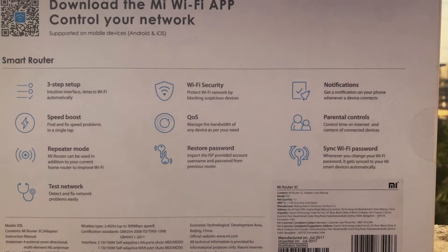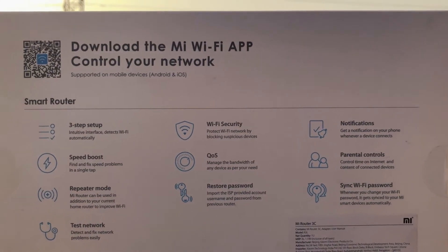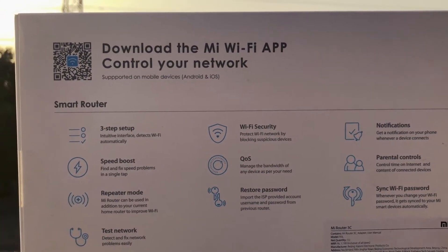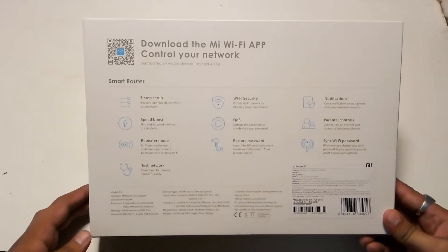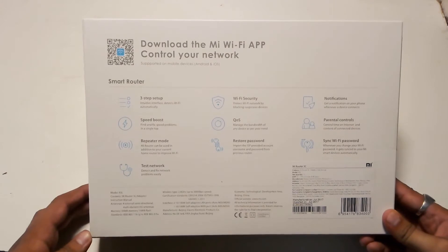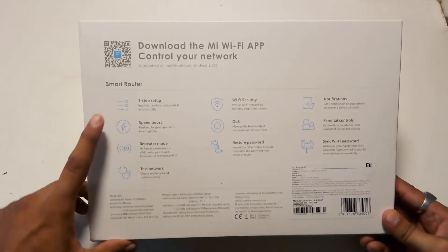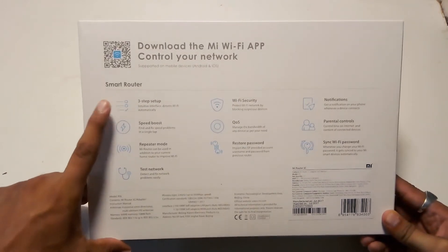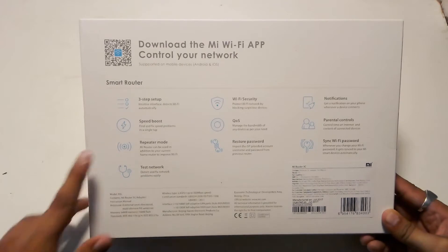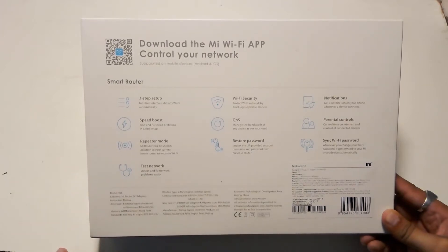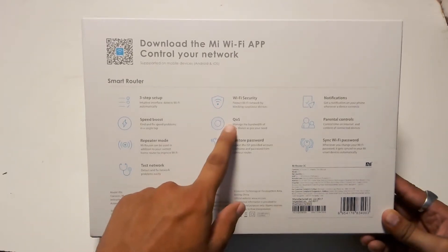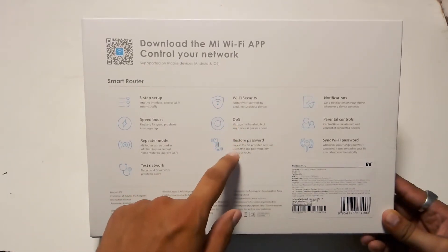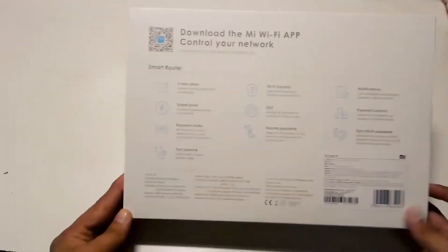A QR code is given at the back of the box to download the Mi Wi-Fi app to control your router from a smartphone. There are many features mentioned at the back of the box like the easy setup feature, QoS, parental controls, repeater mode and some more.